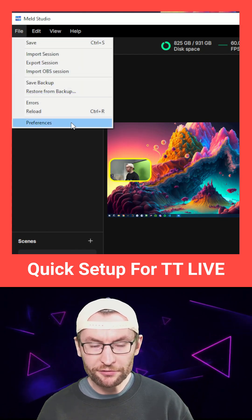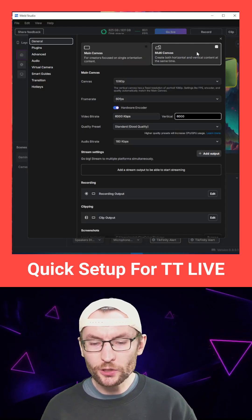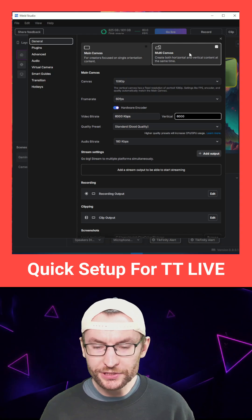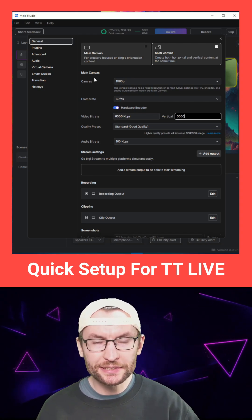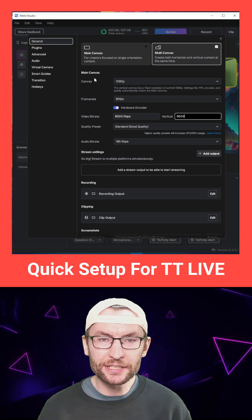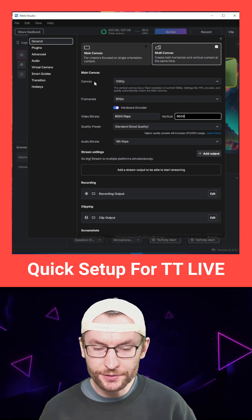file and preferences. Most importantly, toggle on multi-canvas in the top right corner. 1080p, 60fps, 6k bitrate is fine. You can go up to 8k if you want.